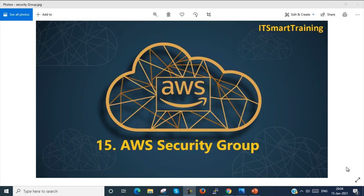Welcome to my channel IT Smart Training. Today we are going to start a new video session on AWS Security Group.